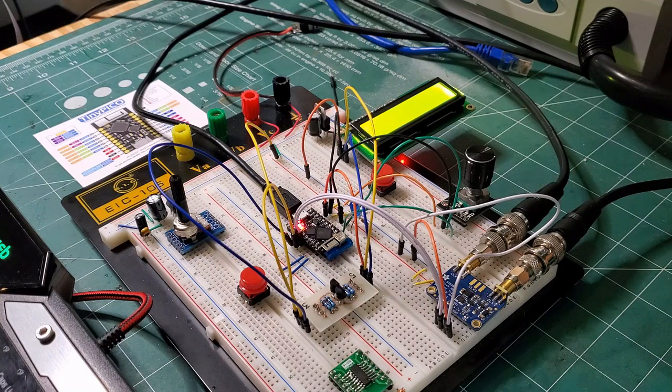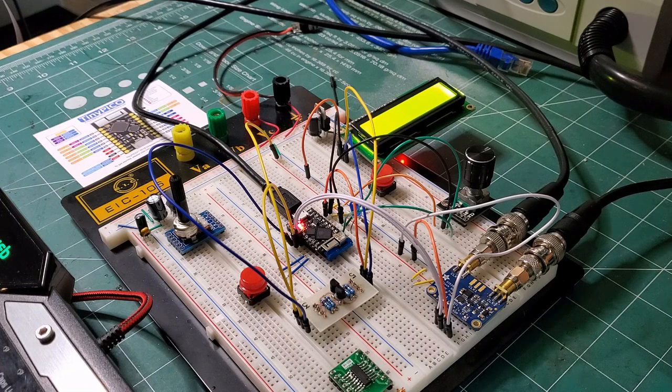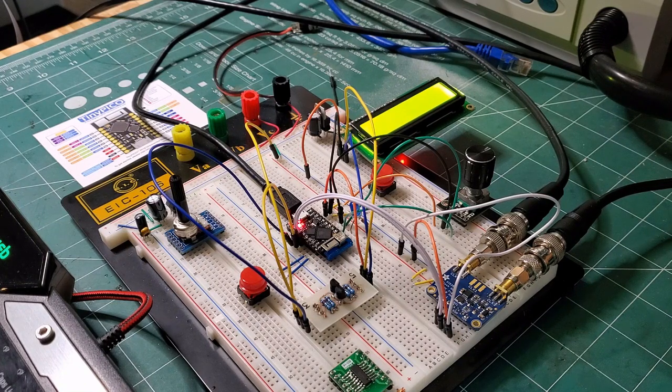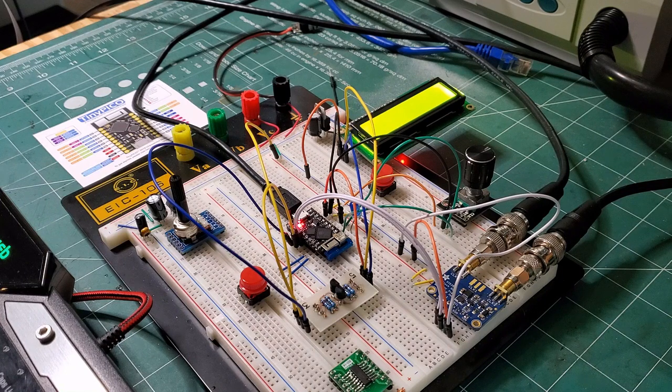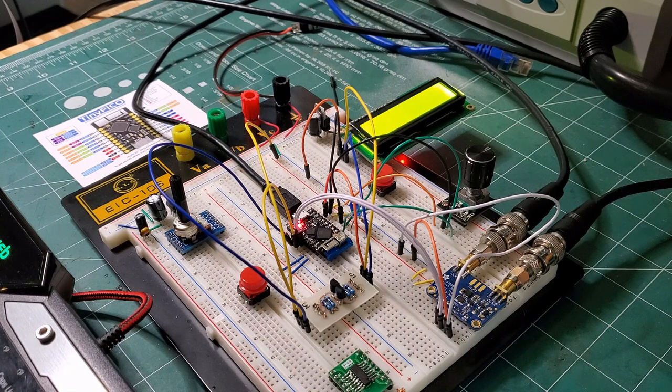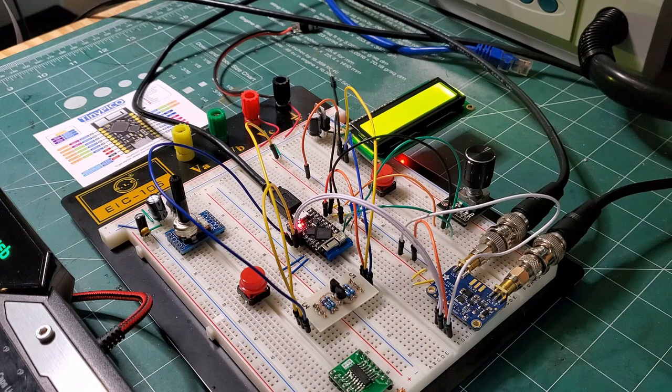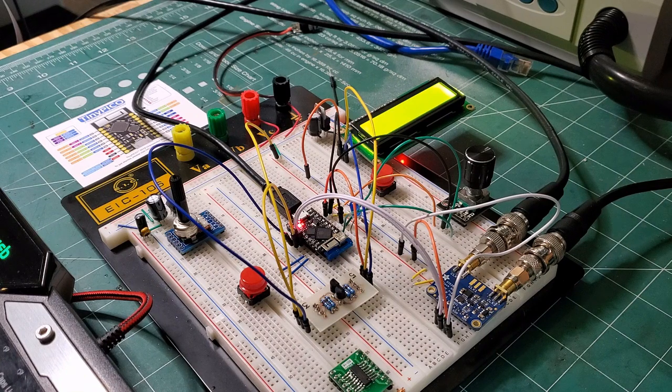So MicroPython is an implementation of Python 3 designed to run on microcontrollers. It runs on a variety of microcontrollers today, including ESP32, STM boards, ESP8266, there's a board out there called PyBoard as well.